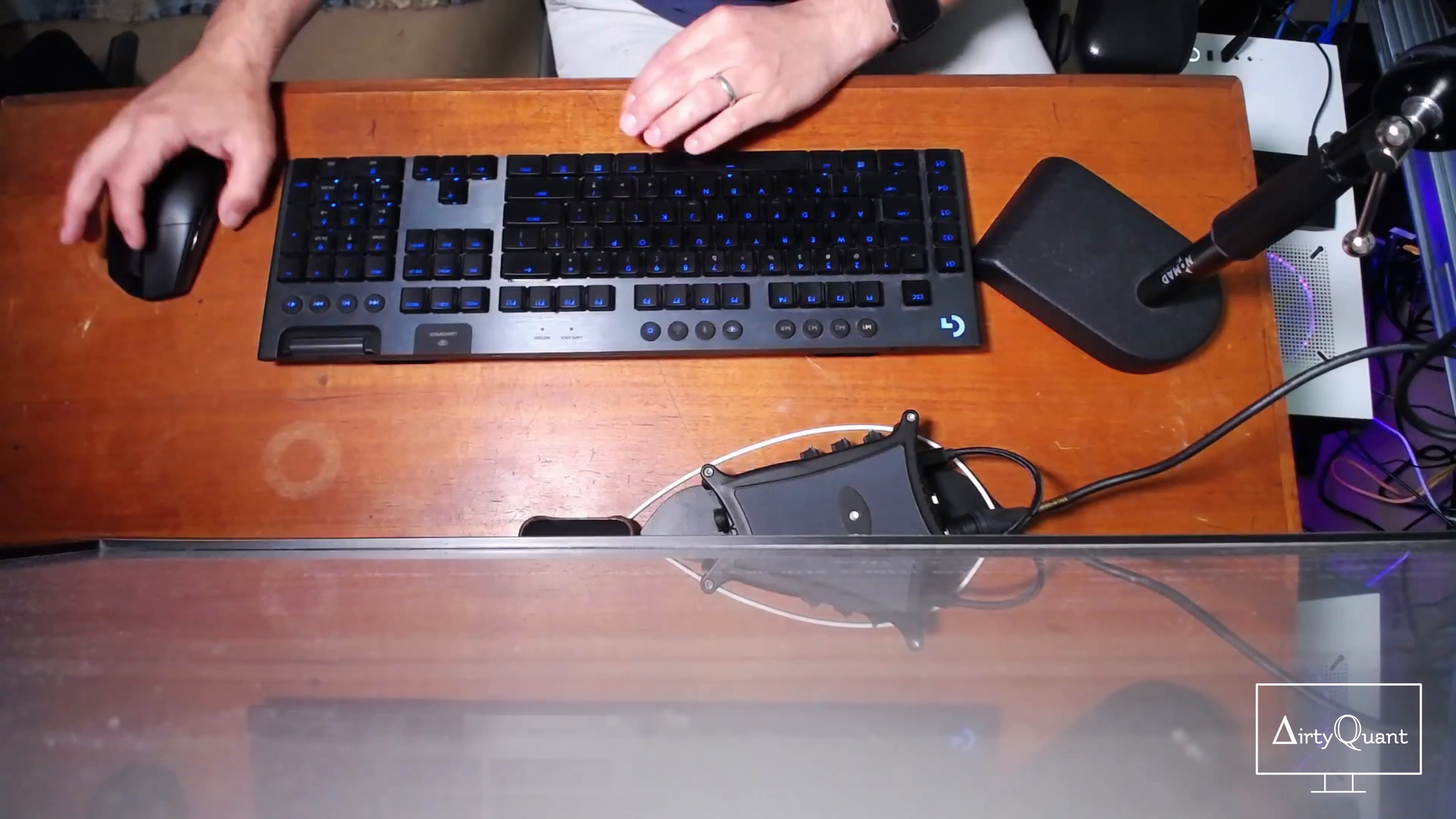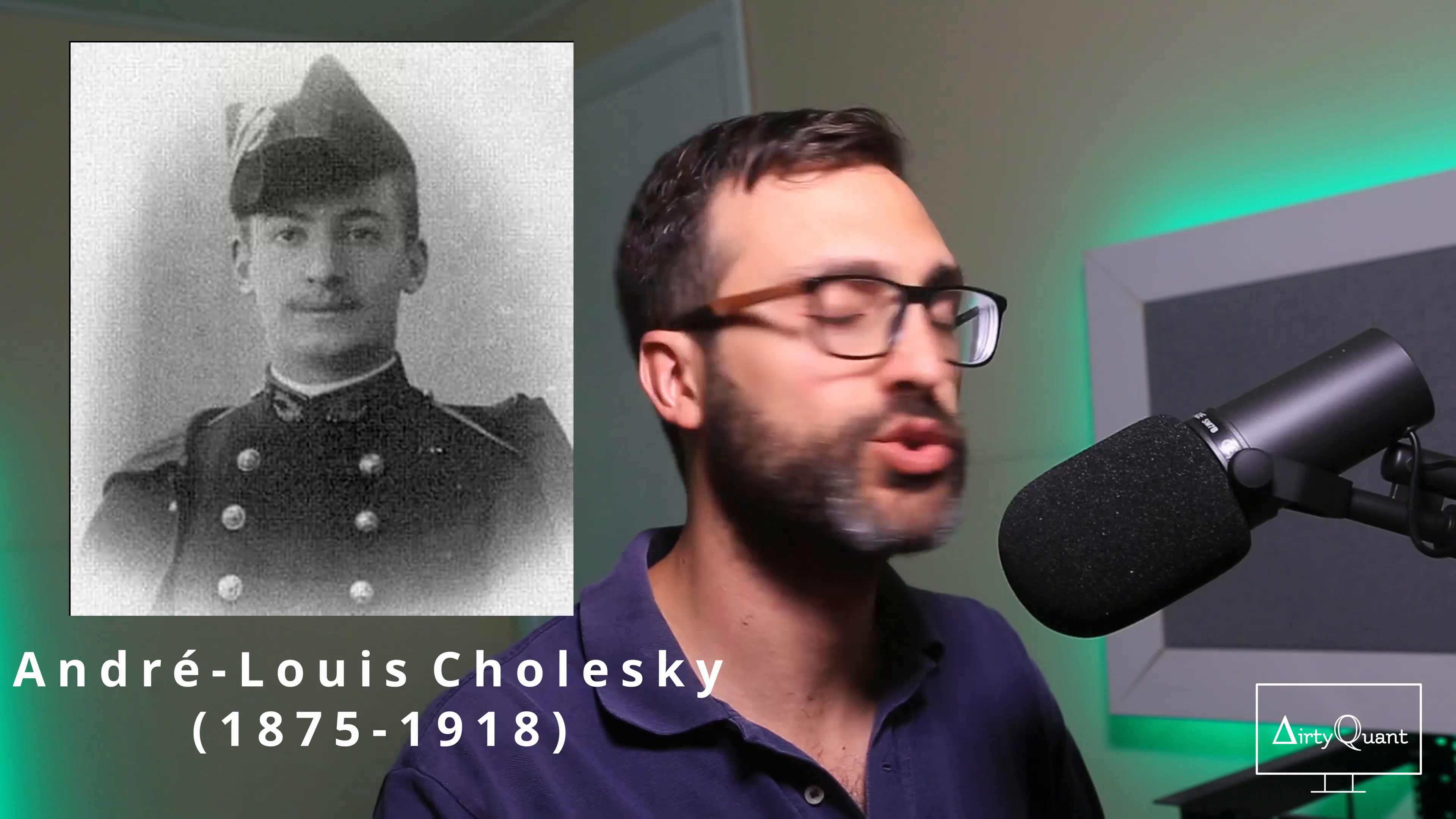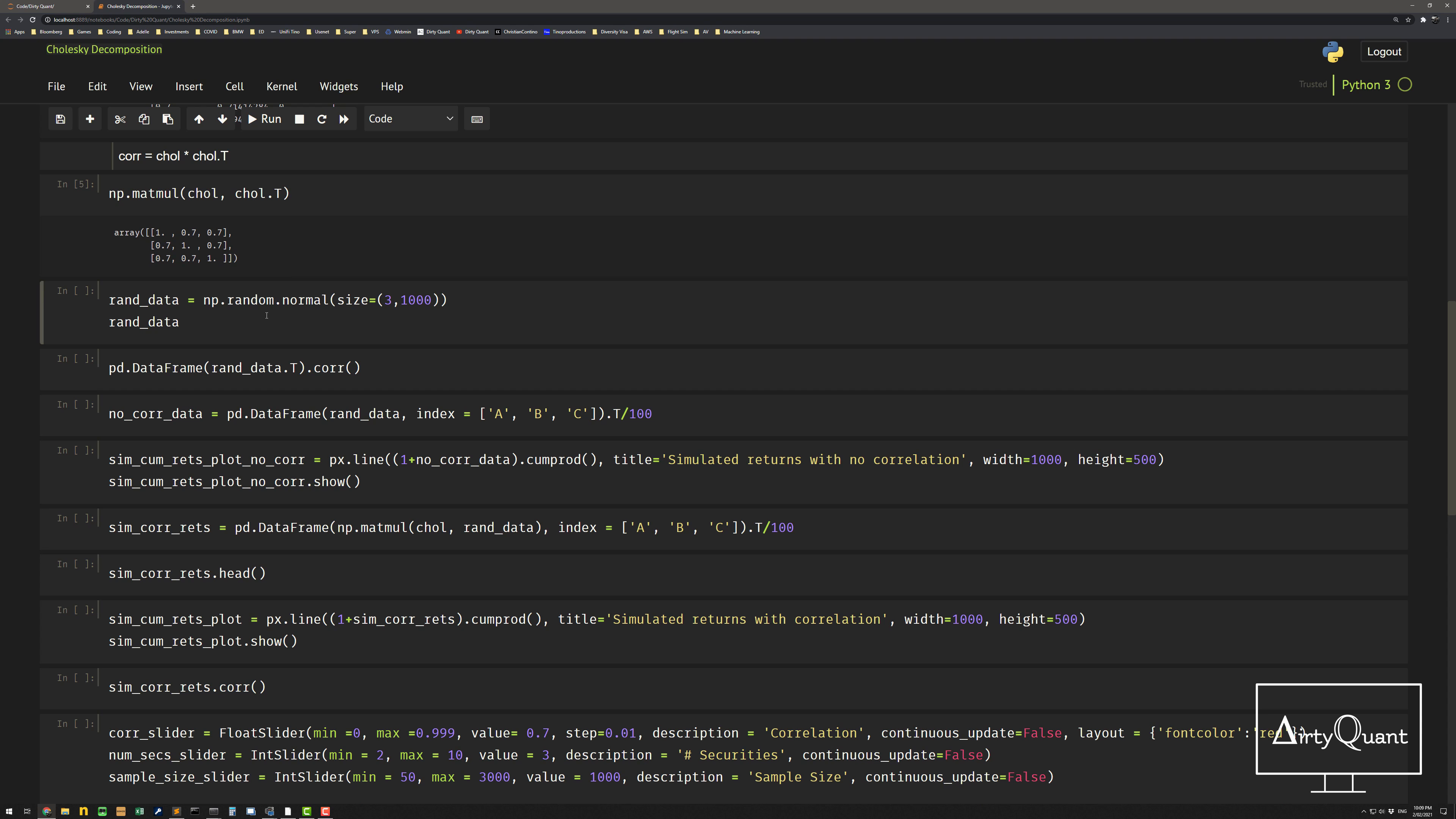I actually just had a look at Mr. Cholesky. He had quite an interesting life story. Unfortunately, he perished in the First World War, but he was actually a soldier. And the Cholesky, all of his works were actually found posthumously, so after he actually died. Very interesting story.